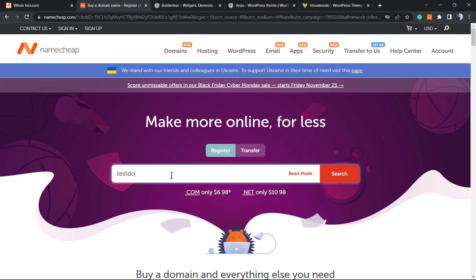And click on search, or go to transfer, type your domain name, and click on transfer.